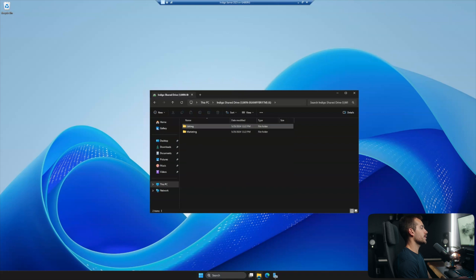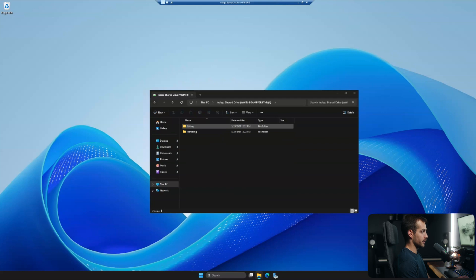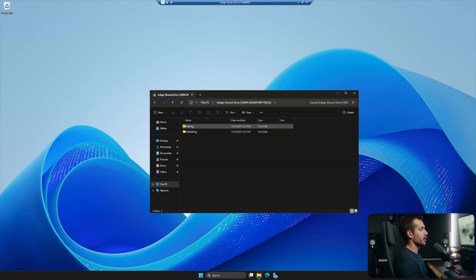So the first thing I may want to do right off the bat is I may want to actually set the permissions for who can see these folders. So let's say I want to keep my editing team localized and my marketing team localized, meaning the marketing team should not be able to go to this folder and vice versa. In order to do that, it's pretty simple.